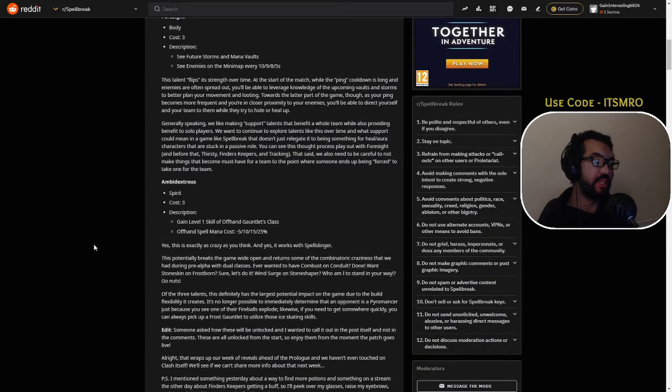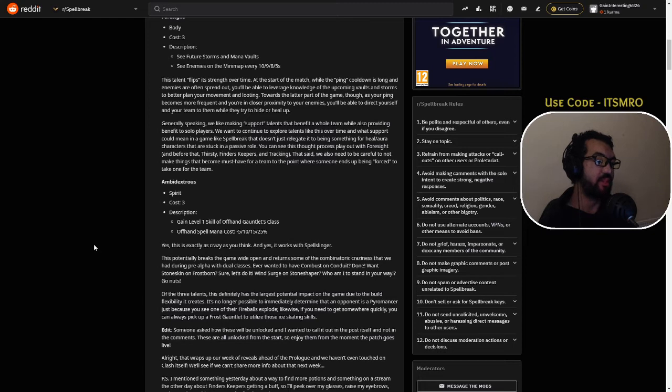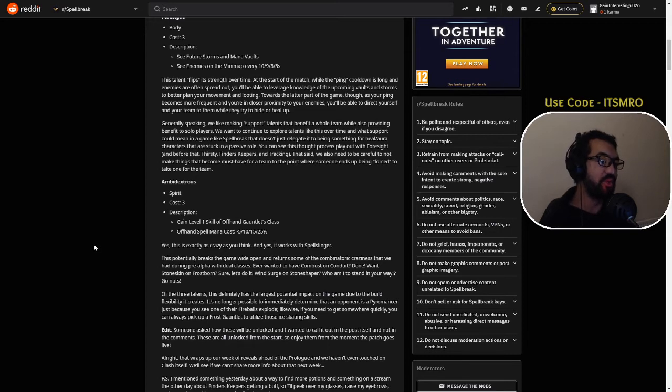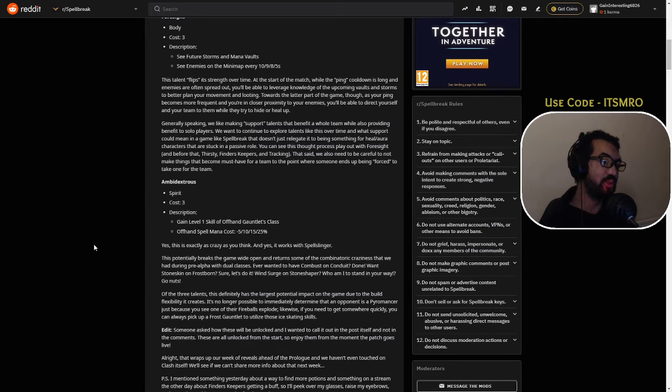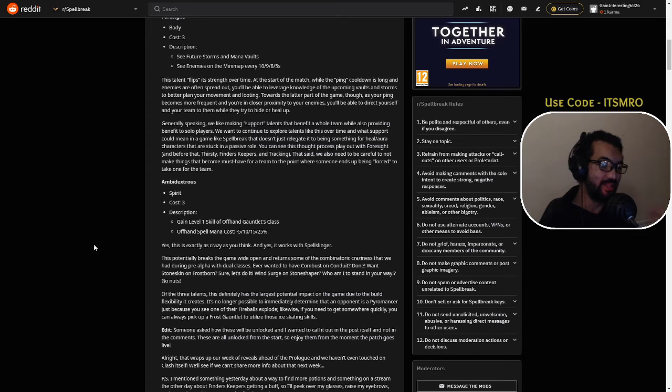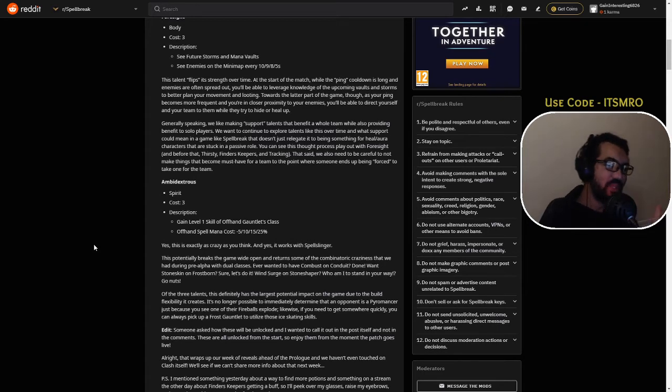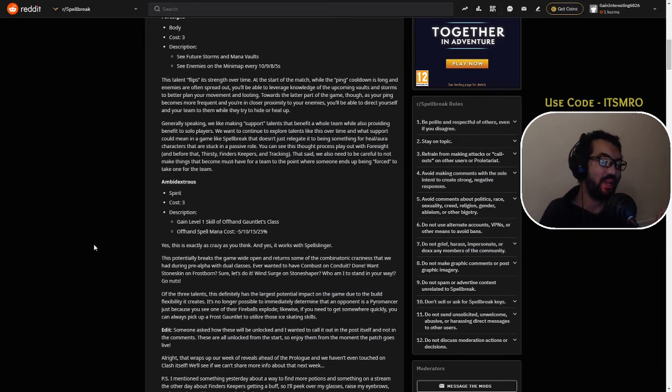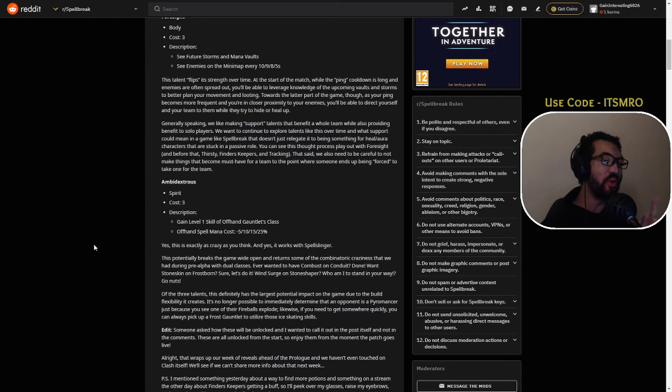This potentially breaks the game wide open and returns some of the combiner craziness that we had during pre-alpha with dual classes. Ever wanted to have Combust on Conduit? Done. Want Stone Skin on Frostborn? Sure, let's do it. Wind Surge on Stone Shaper? Bill might have to stand in your way. Go nuts.